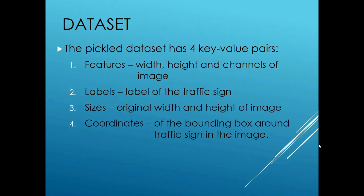The pickle data set has four key value pairs. The first is the features which gives the width, height and channels of the image. The second is the labels which gives the label of the traffic sign, such as stop for a stop sign and yield for the yield sign. The third is the sizes which gives the original width and height of the image. The fourth is coordinates which gives the bounding box around the traffic sign in the image.